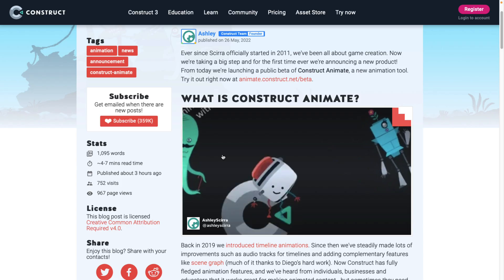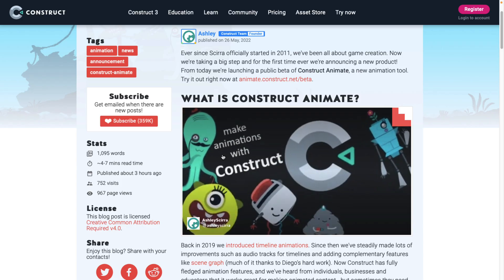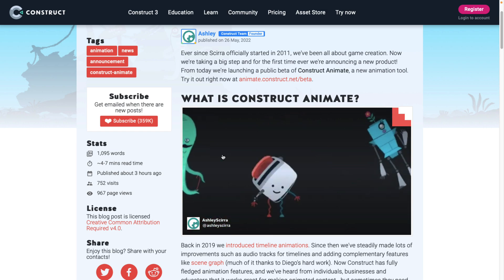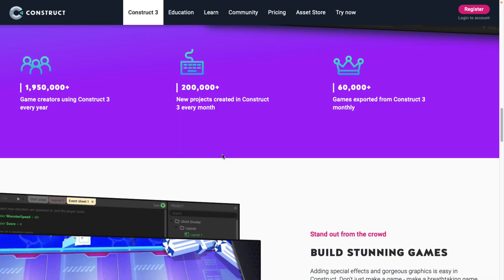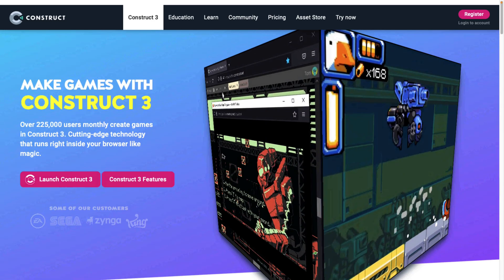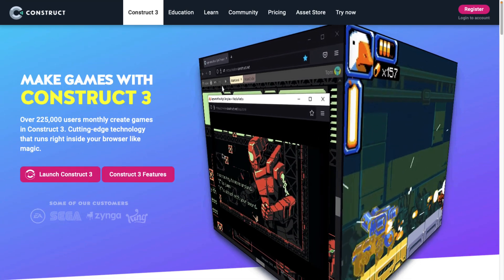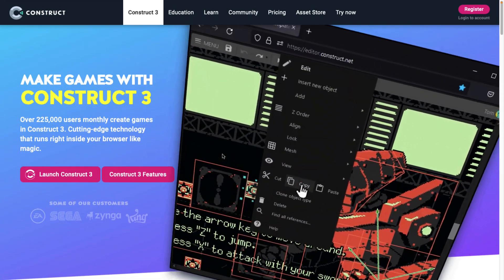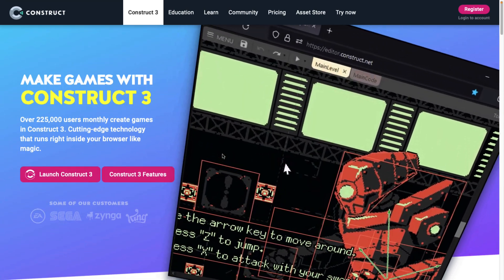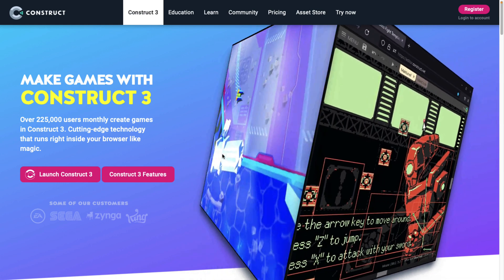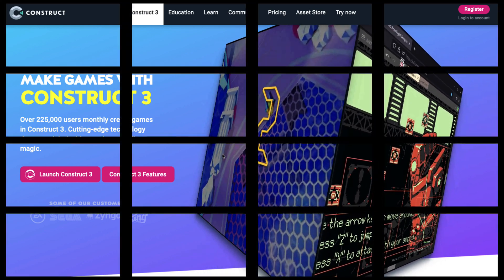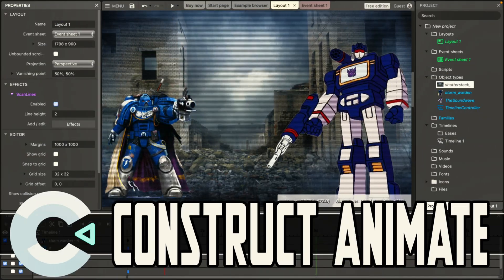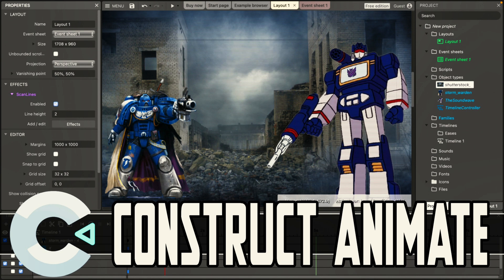So that there, ladies and gentlemen, is Construct Animate, an interesting new animation editor built on top of the Construct 3 game engine. I do ask that question to you as well. Are you interested in seeing some more in-depth coverage of Construct 3? Have you used Construct 3? What do you think of it? And if you haven't and you're looking for an animation editor, what do you think of Construct Animate from what you saw today?